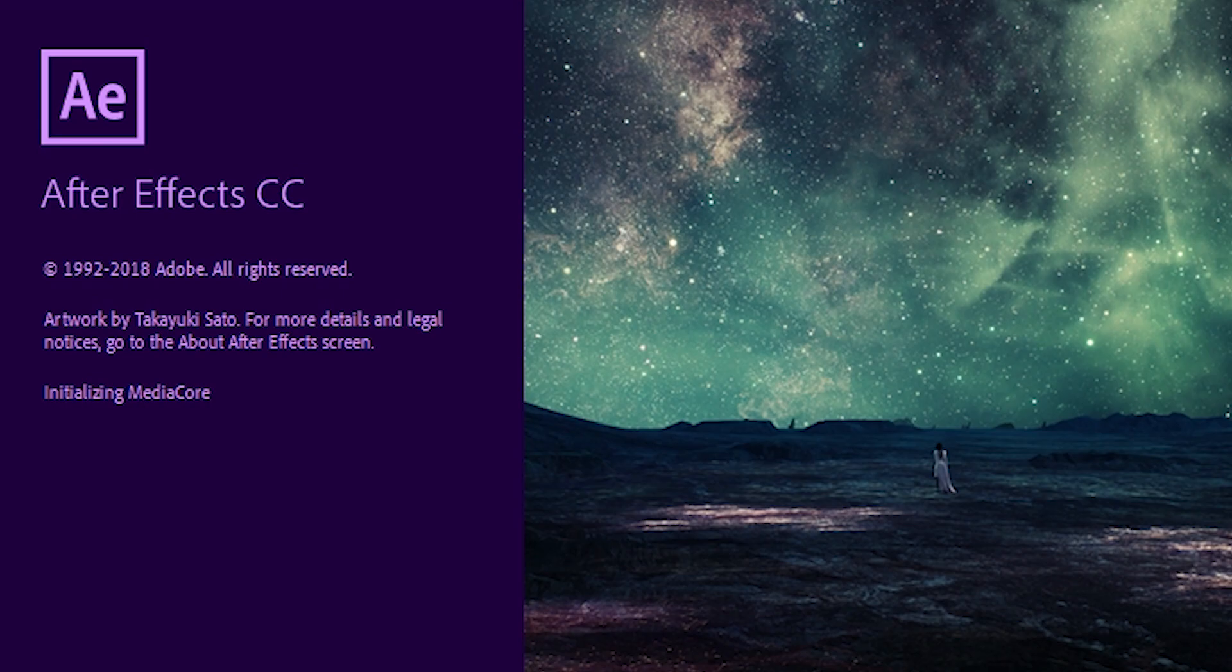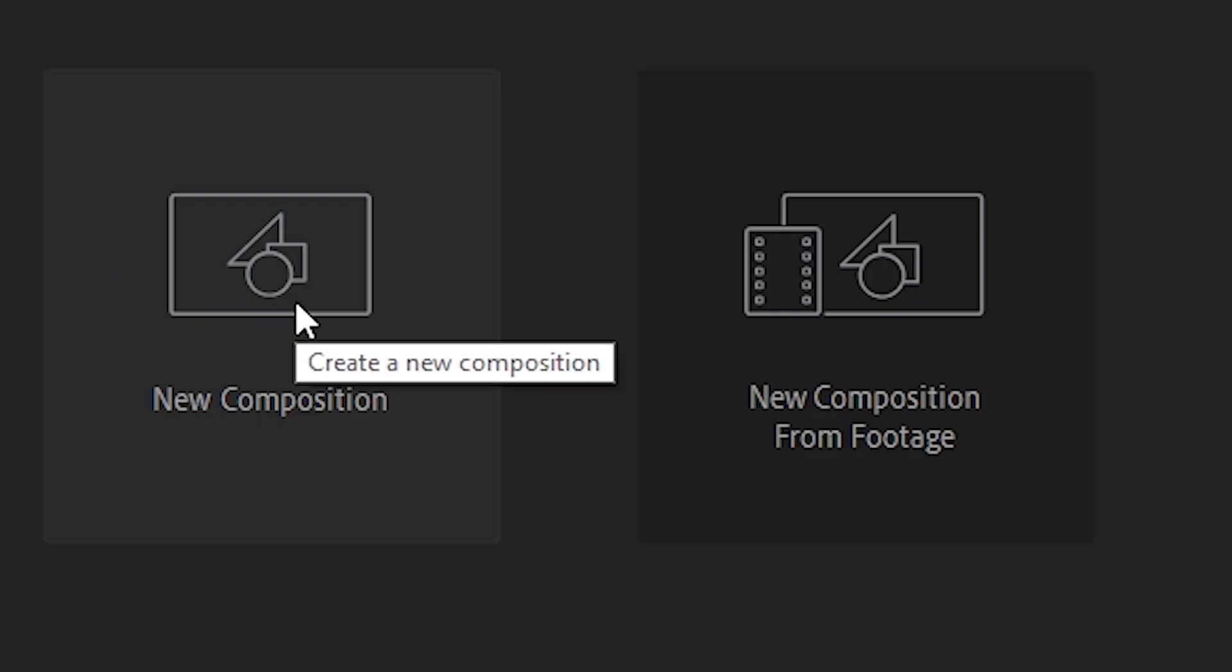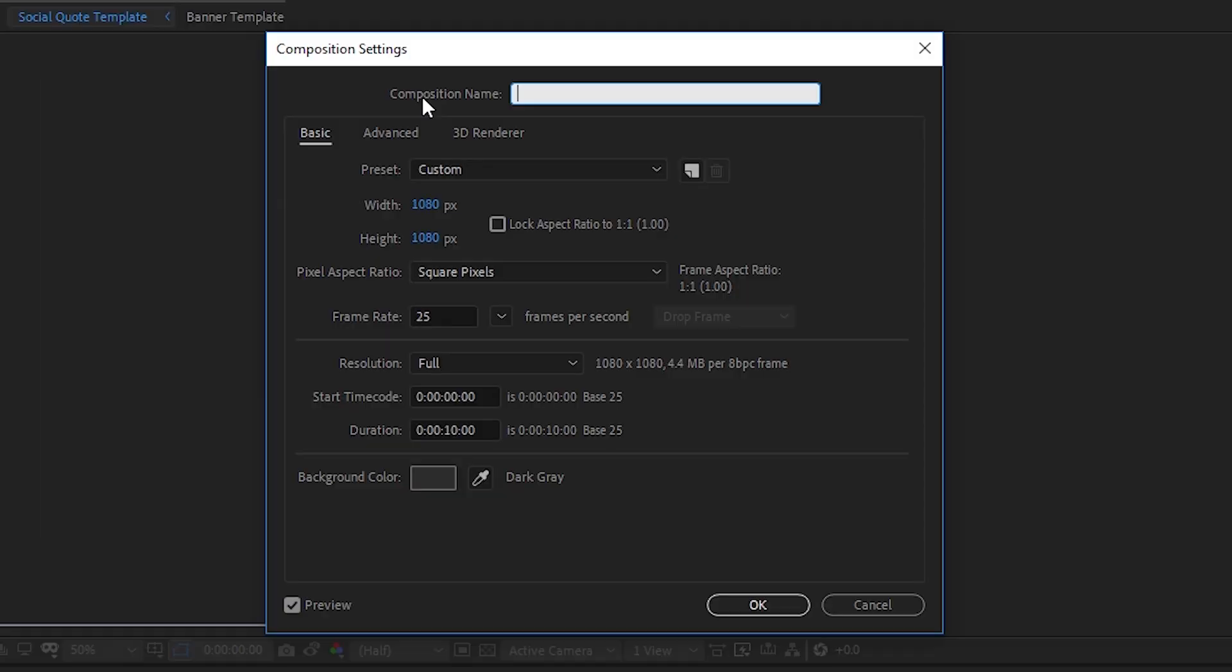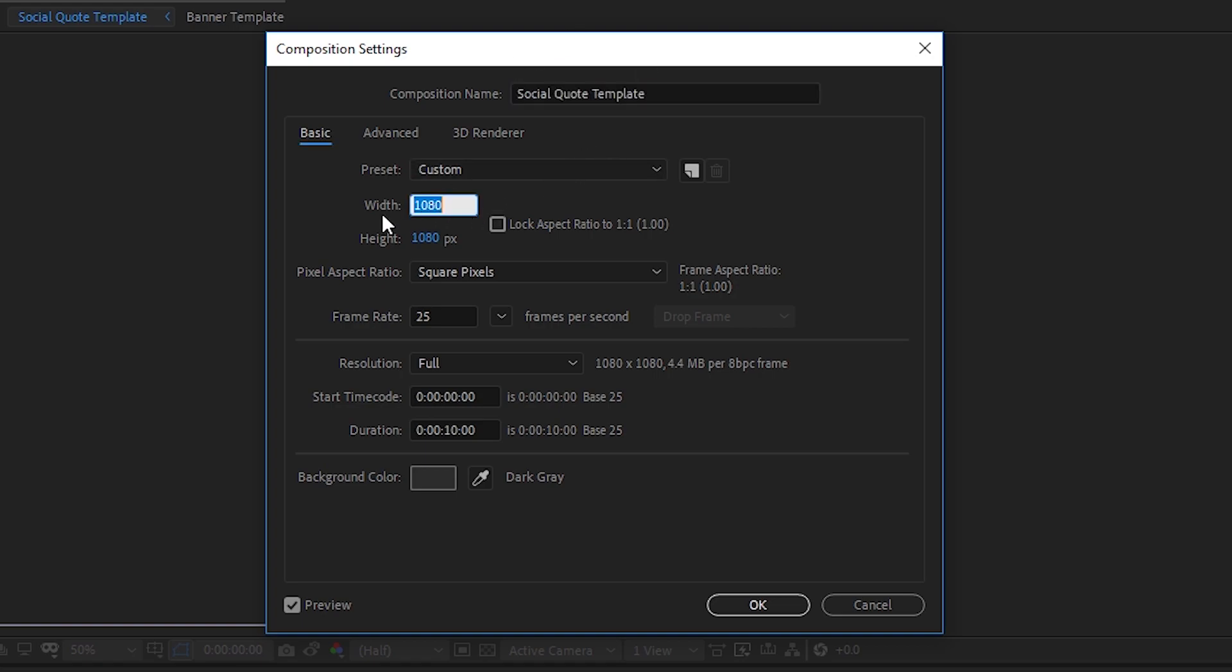So once you've downloaded the image it's time to open up After Effects. Create a new composition. I'm calling mine social quote template. Gonna use an aspect ratio of 1 by 1, 1080 pixels. You can set the duration to whatever you like but for this example I'm going to set it to 10 seconds.